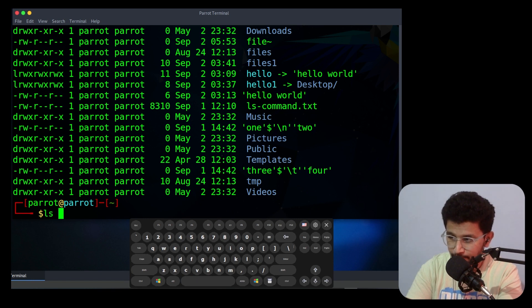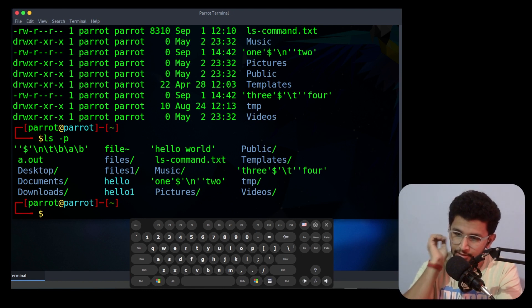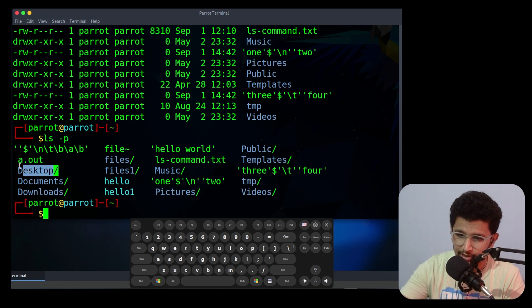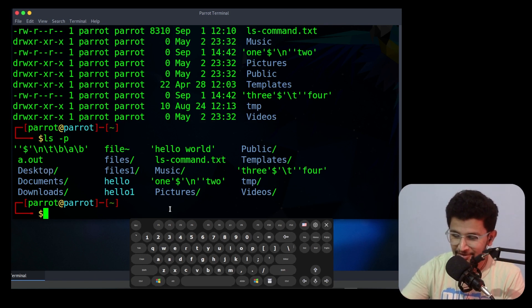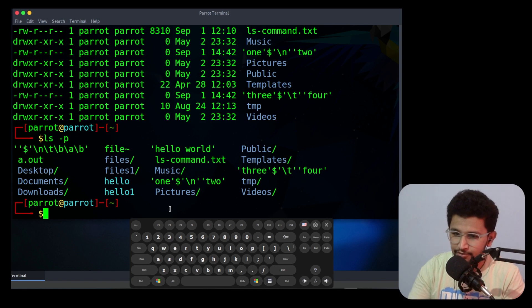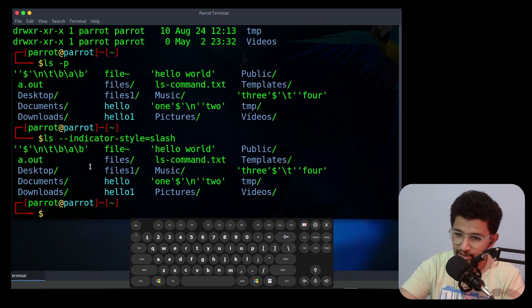The next option is -p. It will display a slash after directories so we can indicate that a file is a directory. Instead of using -p you can use --indicator-style=slash, which also does the same thing — displaying a slash after directories.